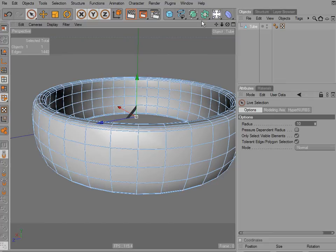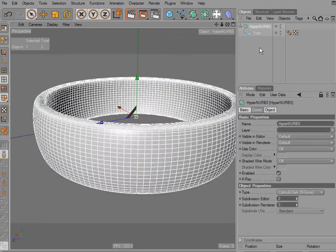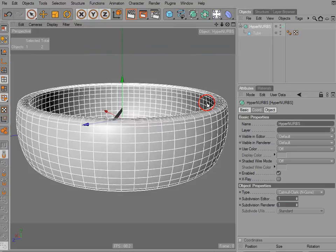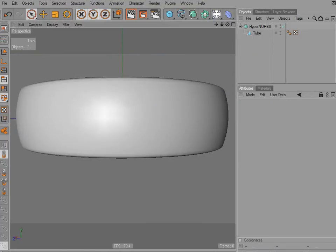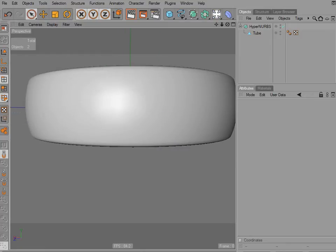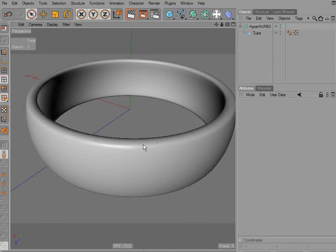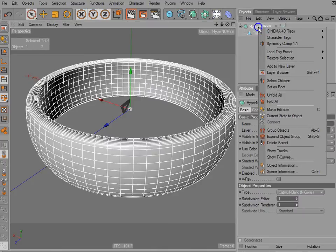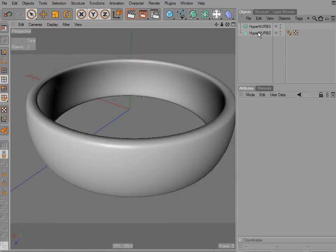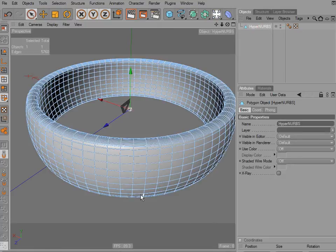I'm going to hold down Alt and press my HyperNurbs icon. We don't need all of those subdivisions, and with a fairly bare number of polygons we have a very respectable looking ring. Piece of cake. I'll click on my HyperNurbs object, right-click, and make this current object into its own separate editable object.